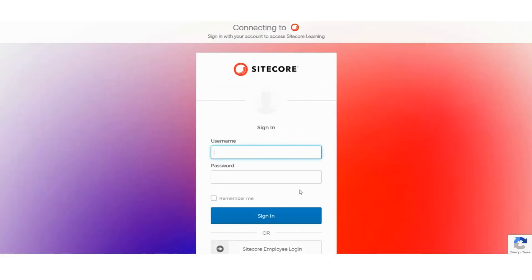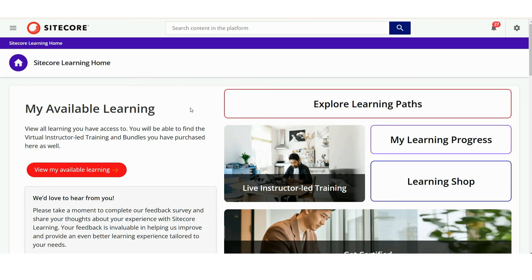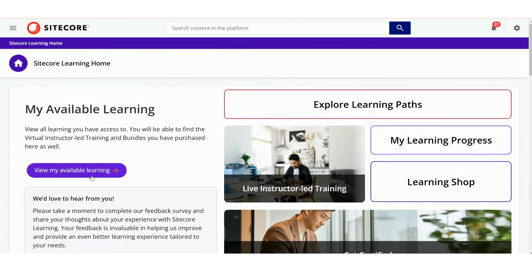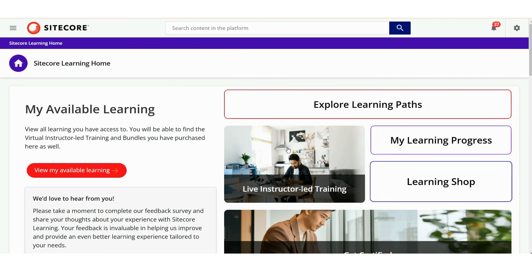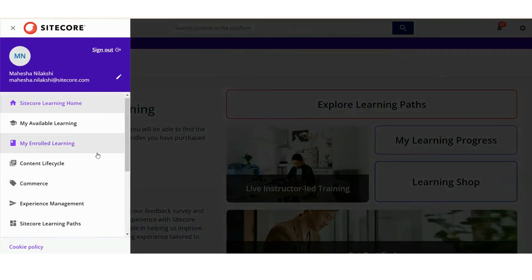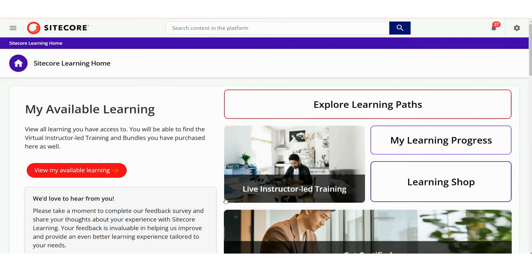If you've signed in to Sitecore Learning before, you may be signed in automatically. Once logged in, you'll arrive at the homepage, which serves as your main navigation hub. From here, you can access sections like My Available Learning, Learning Paths, My Learning Progress, and Learning Shop. While you can also access some of these from the User menu at your top left, we'll focus on the homepage.